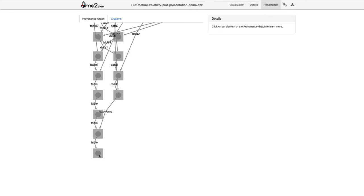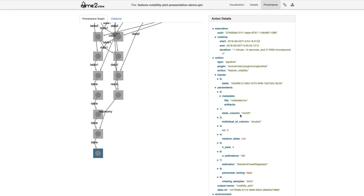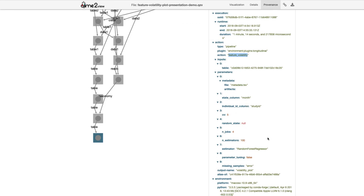The provenance tab presents information that QIIME 2 has kept track of on exactly what I did to perform this analysis. If I click the circle at the bottom — representing the current result — the box surrounding it tells me what command I used to generate it. All the information needed to construct that command is recorded here, including what plugin I used and what action I ran, which tells me I ran 'qiime longitudinal feature-volatility'.